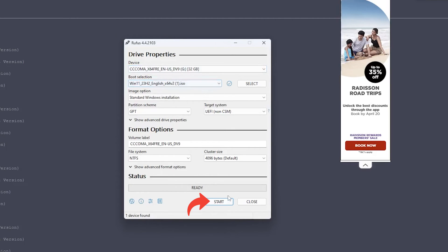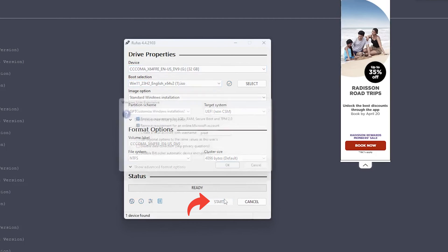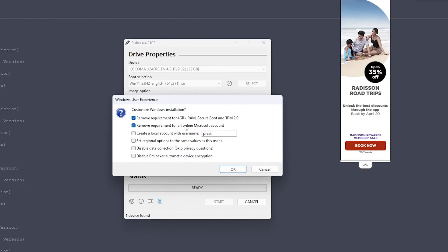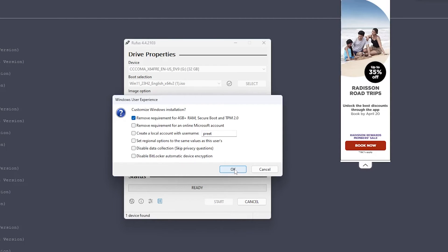Now simply click on start, and then here you can see Rufus also allows you to remove the requirement of TPM chip, Secure Boot, and minimum amount of RAM. And not only that, it also removes the requirement of having an online account. So it's up to us, we can configure it based on our need.